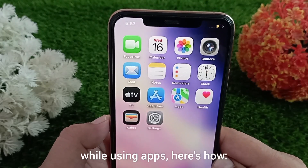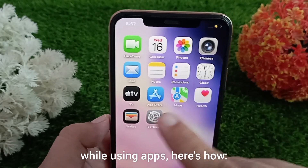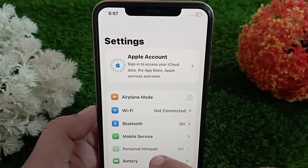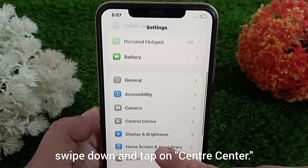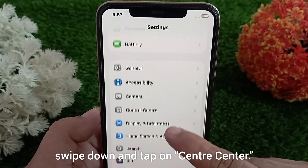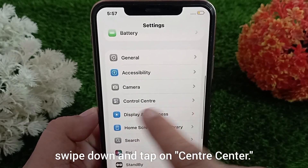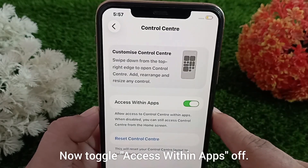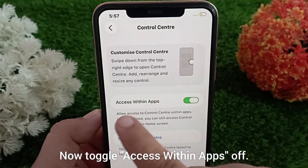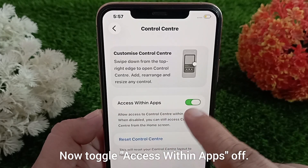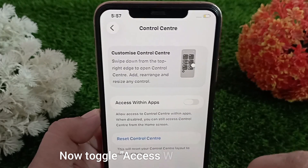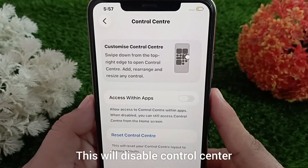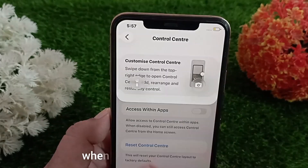Now if you want to stop Control Center from opening while using apps, here's how. Go back to the Settings menu, swipe down, and tap on Control Center. Now toggle 'Access Within Apps' off.